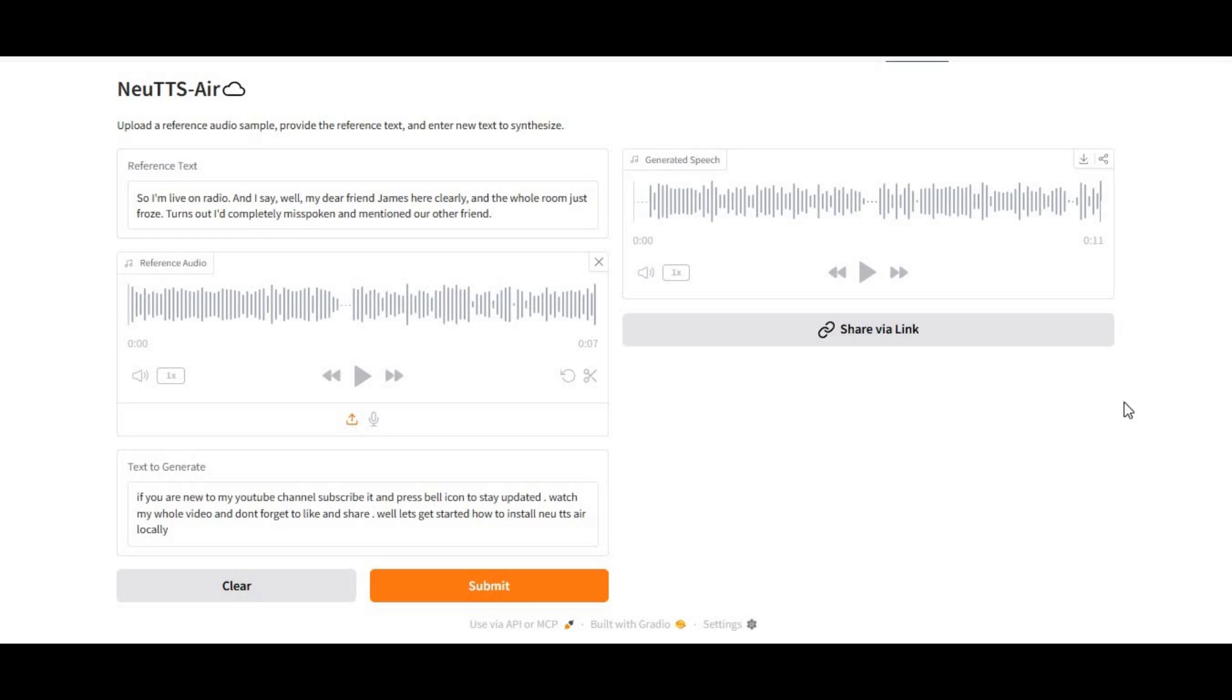Introducing New TTS Air, the most realistic text-to-speech tool you can run even on a CPU. Experience next-level voice cloning that captures tone, emotion, and personality with incredible accuracy, all from just 5 to 15 seconds of reference audio.